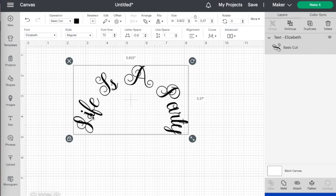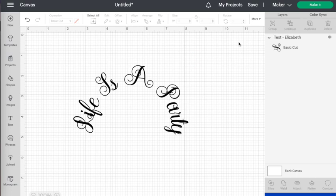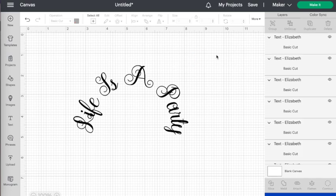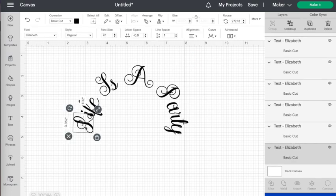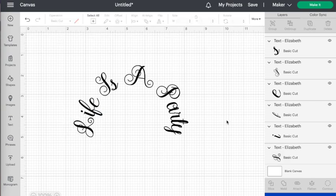But if there's very specific things, like for this one the L again is overlapping the I, once you have it all how you want it in terms of the curve, then you can go to advanced and ungroup the letters and then you'll be able to move individual letters.